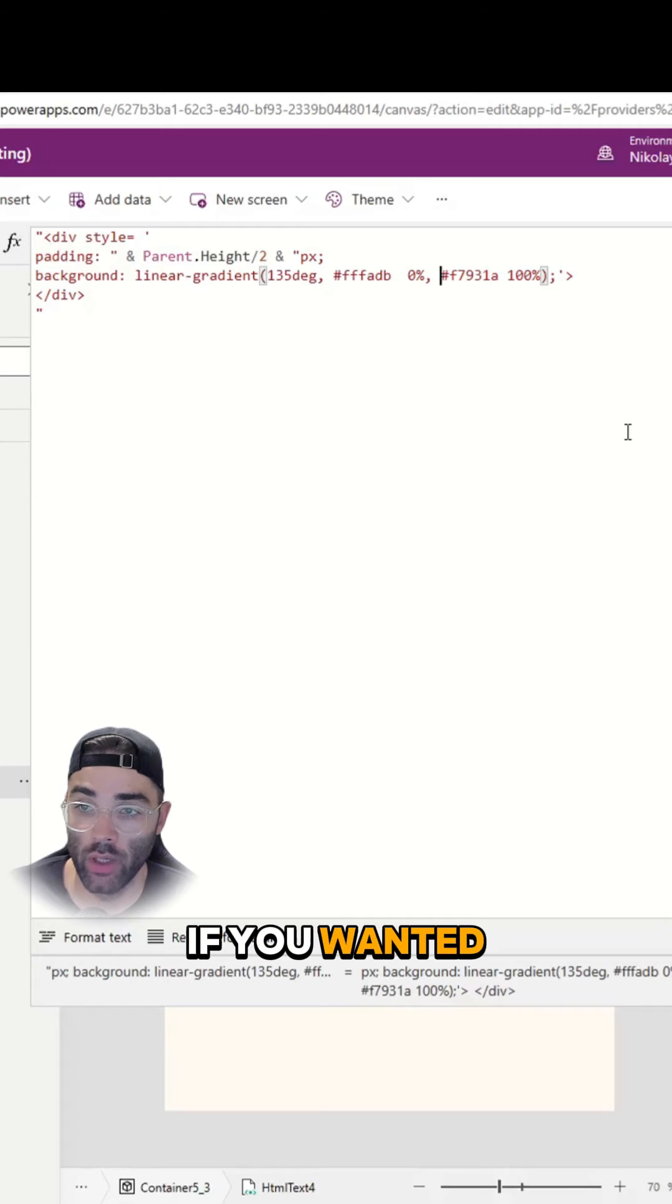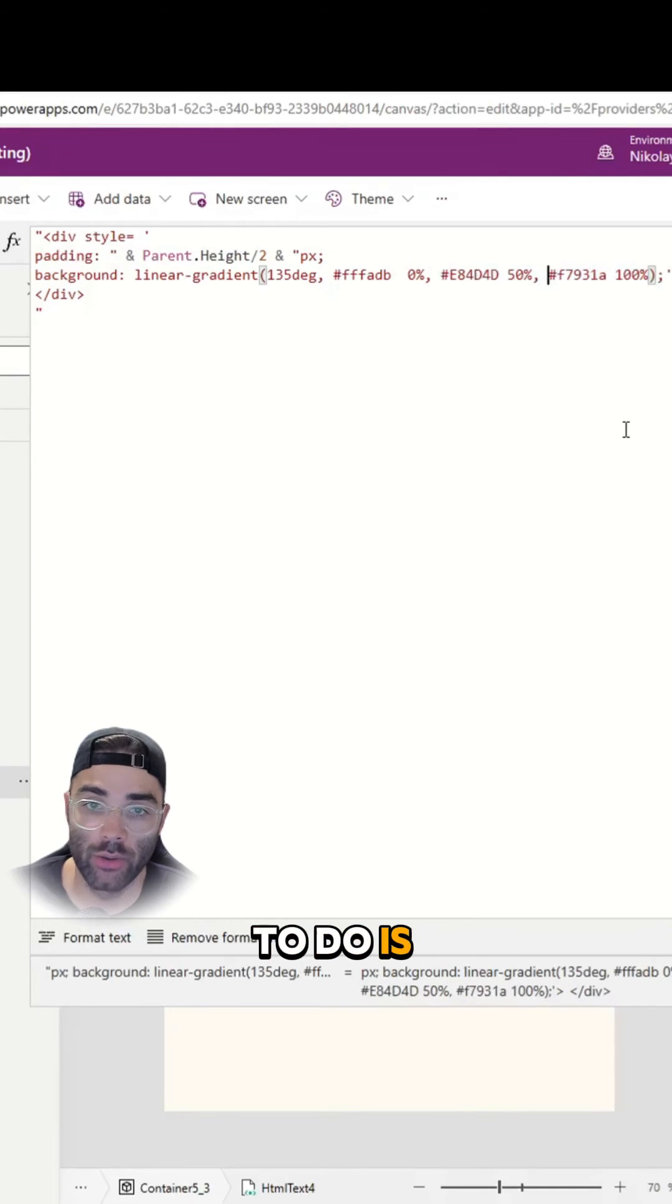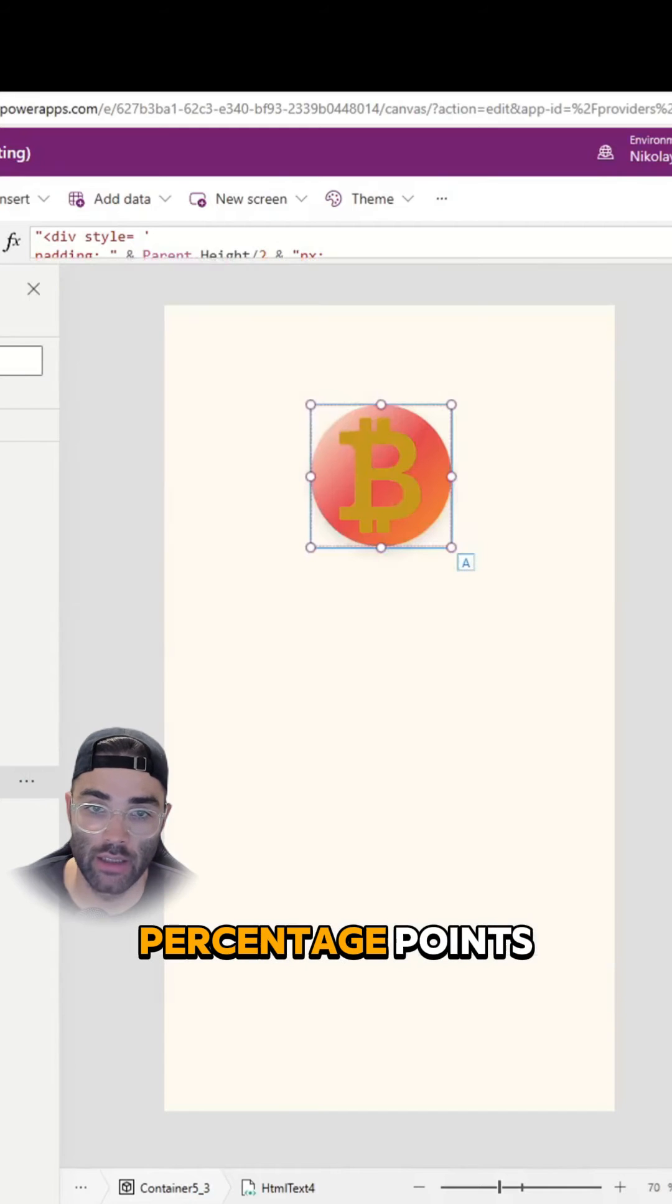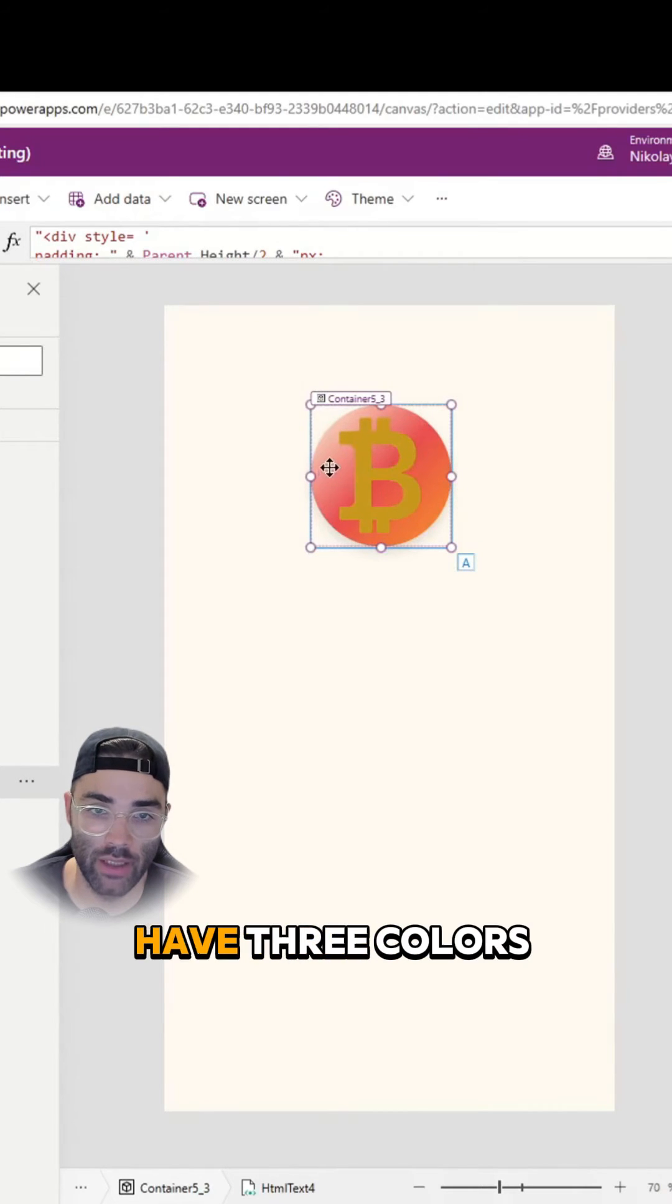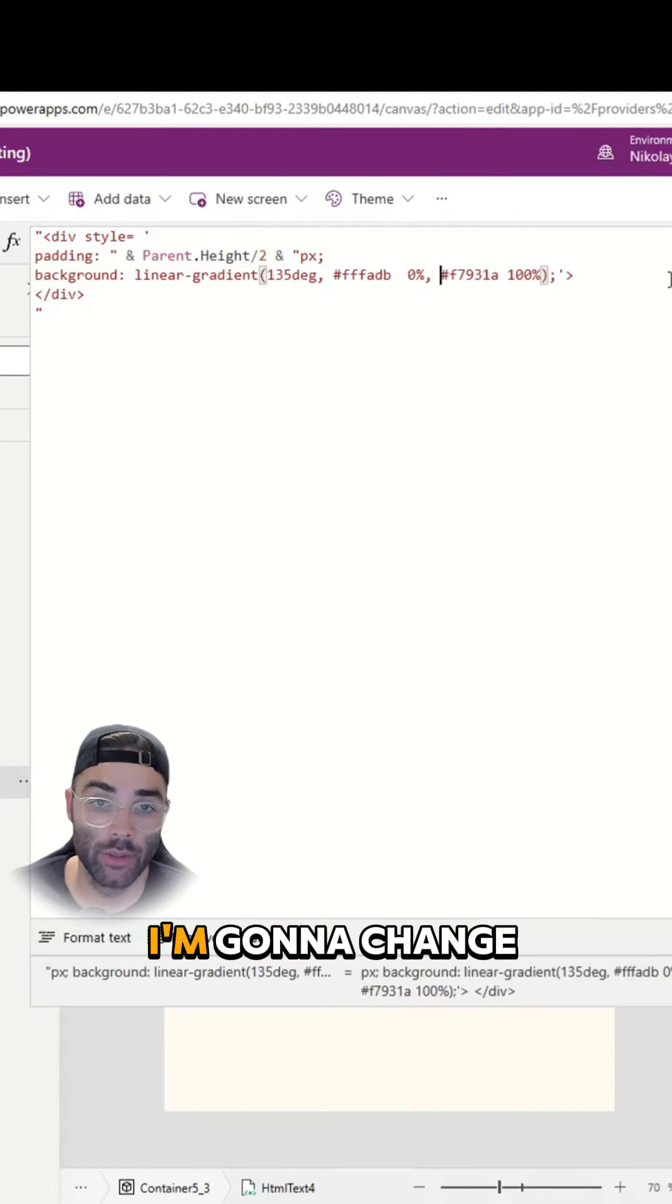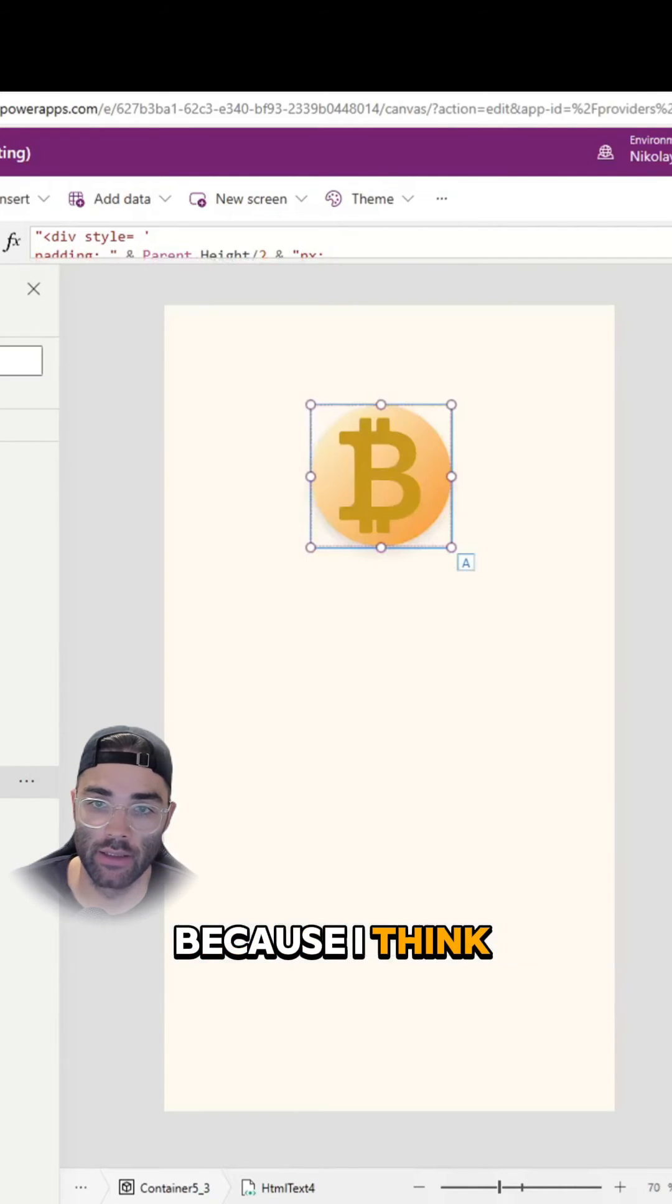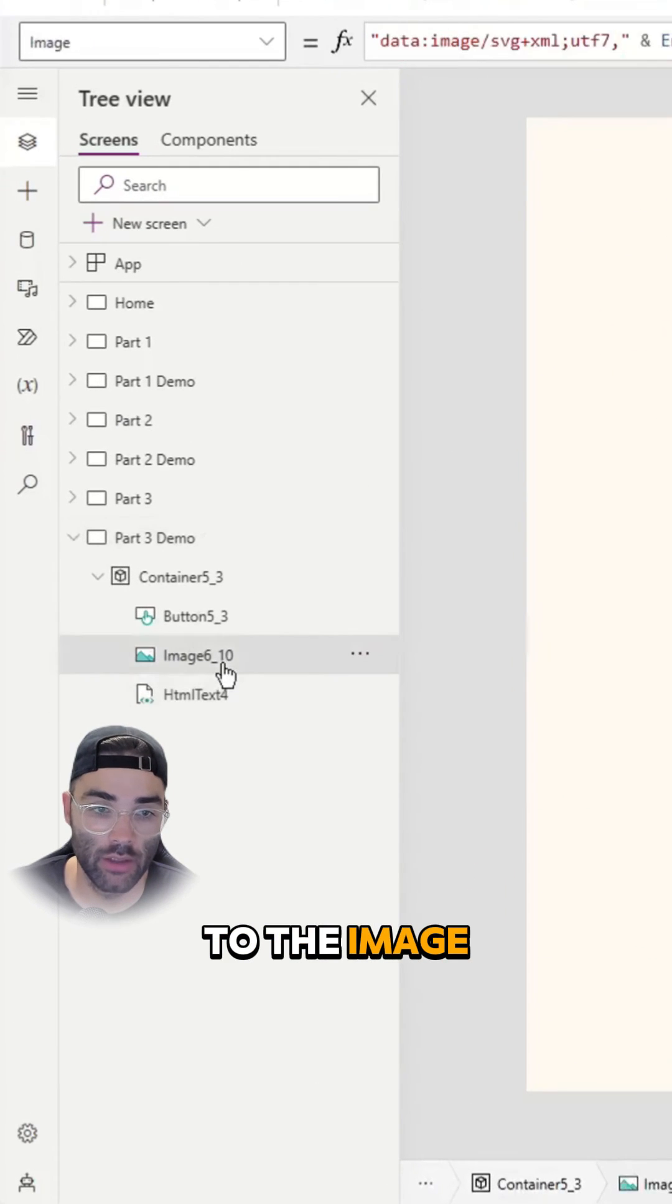If you wanted, you can add more colors in between. All you need to do is add it in the middle, and you can change the various percentage points. But now you can see we have 3 colors mixed together. I'm going to change it back to the 2 colors because I think it looks better.